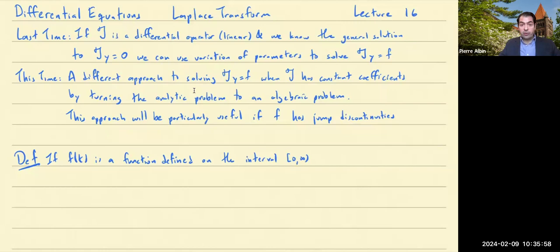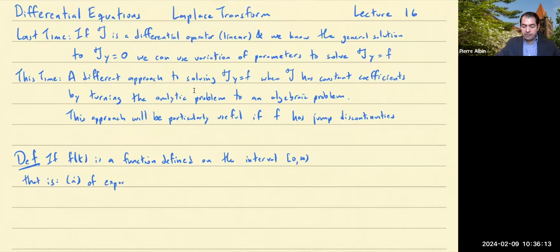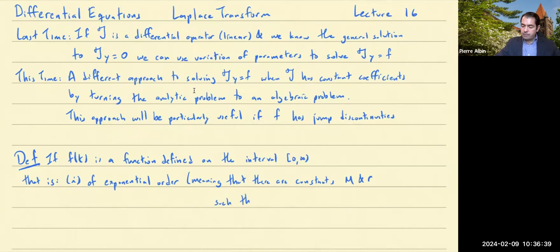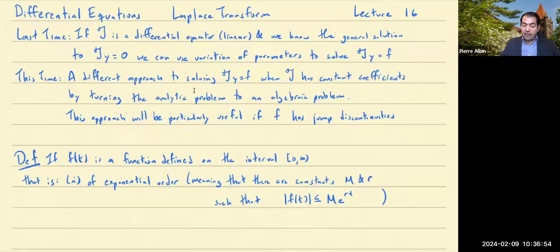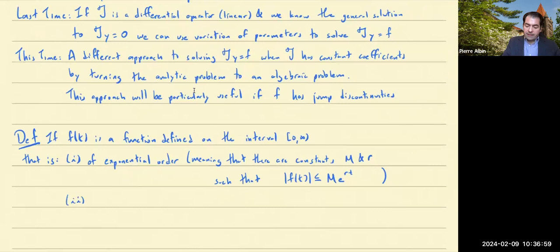We're going to assume two things about this function. On the one hand, we don't want it to grow too quickly — we want it to grow at most like an exponential function. So we'll say that it is of exponential order. What we mean technically is that there are constants, let's call them capital M and R, such that the absolute value of the function is bounded above by M times e to the Rt. All we're asking for is that the function doesn't grow too quickly.